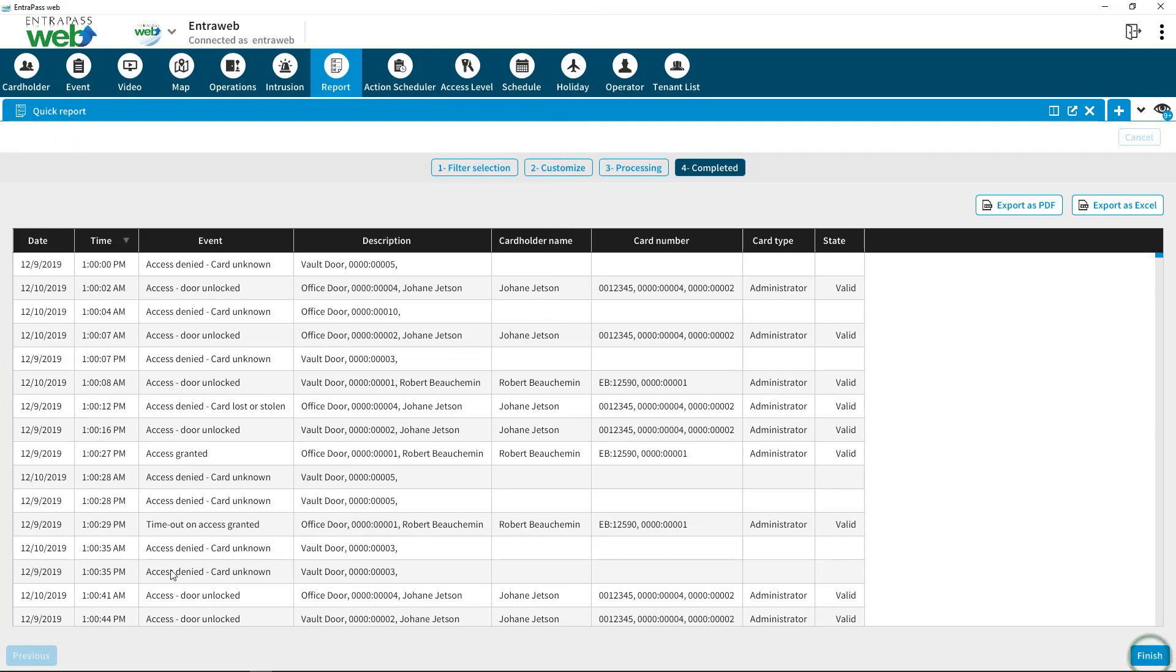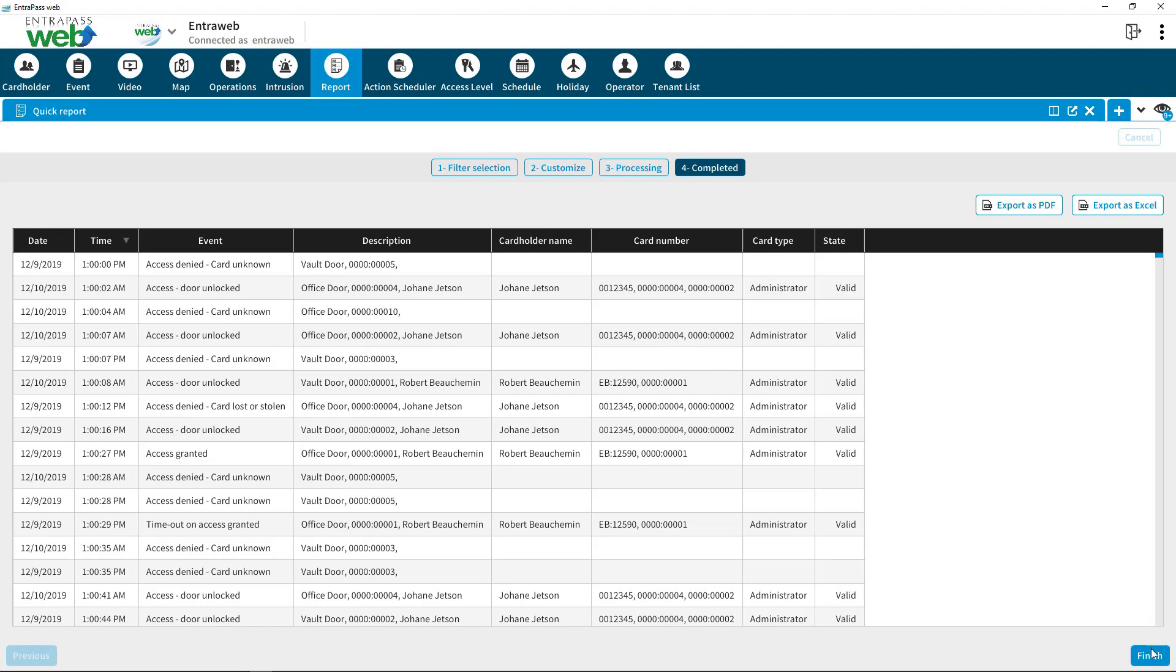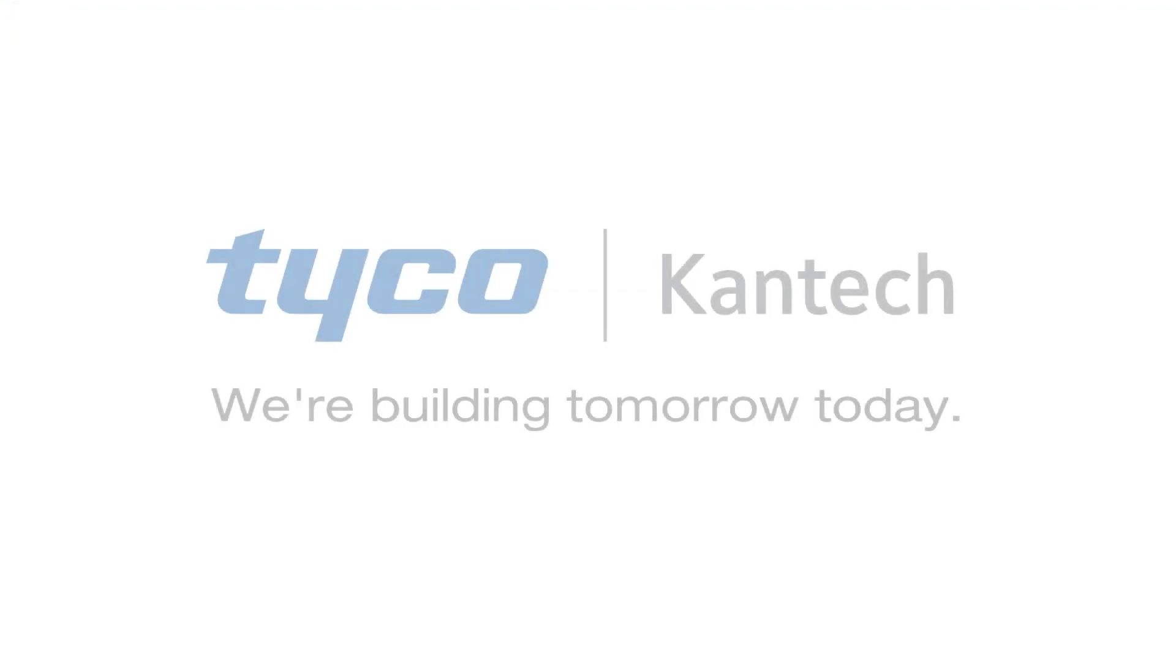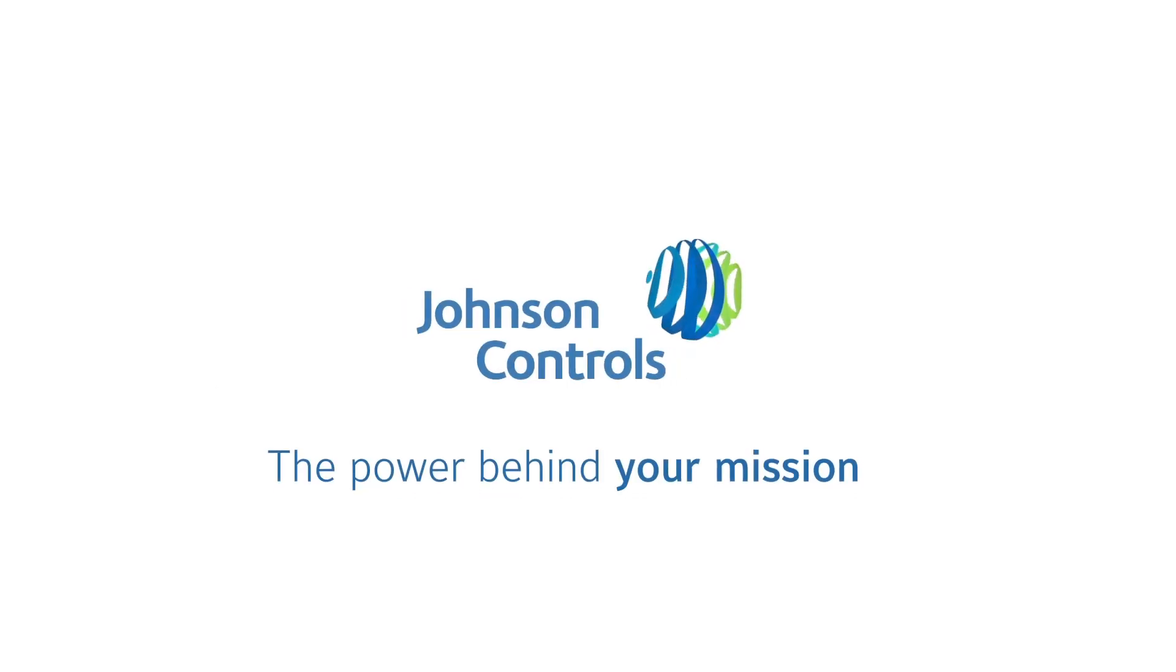IntraPass Web makes generating reports simple. CanTech. We're Building Tomorrow, Today.